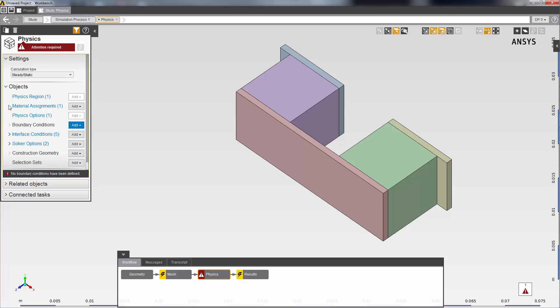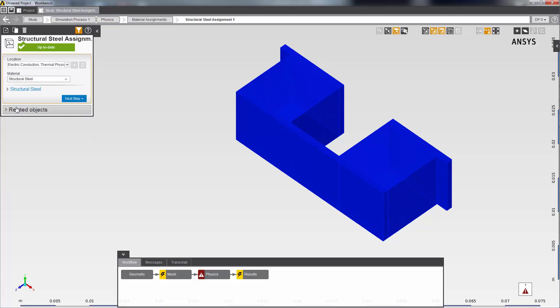While a material has been assigned automatically to the geometry, I want to change the material to copper for the copper plate and customize it with an additional material property, so I click this default material assignment.